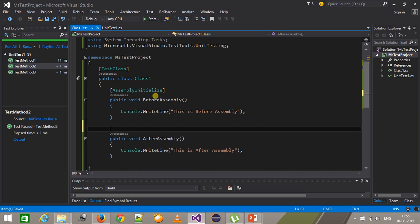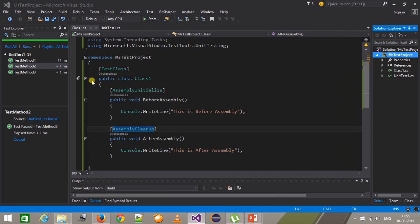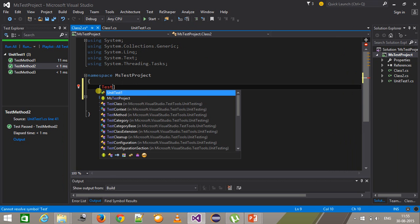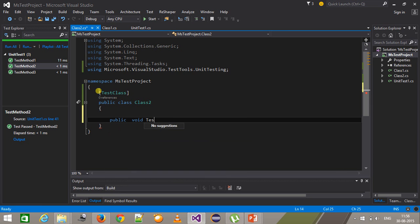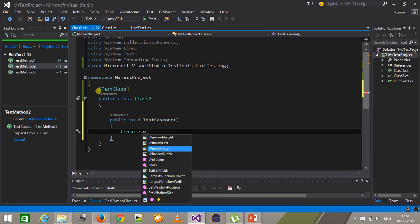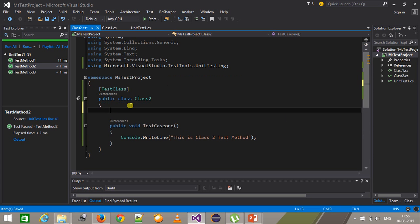I will add one more class — Class 2. This will be a public TestClass. Inside this I will have a test method: public void TestCase1 with console.writeline 'this is class 2 test method'. I need to use the TestMethod attribute with this.